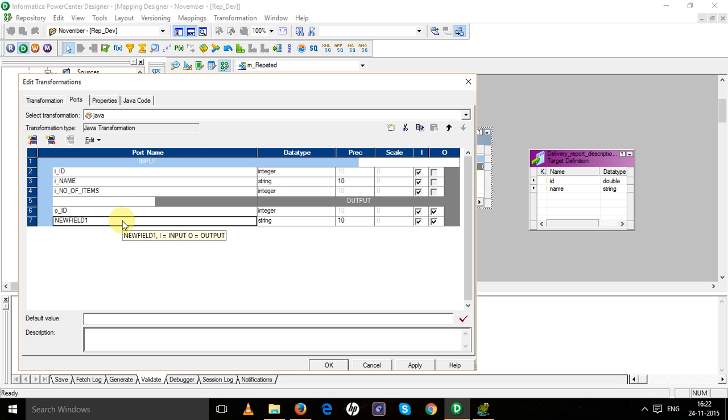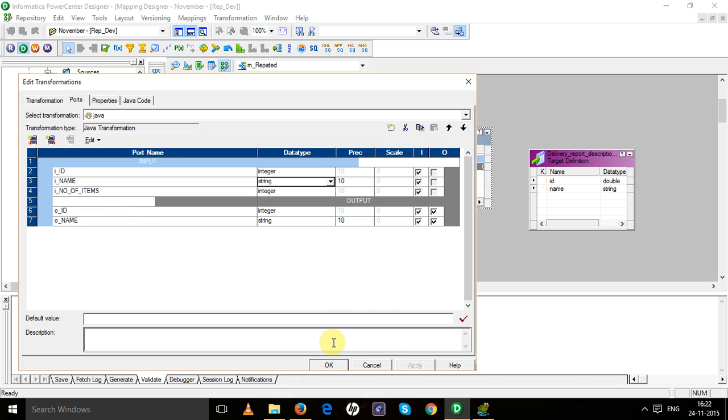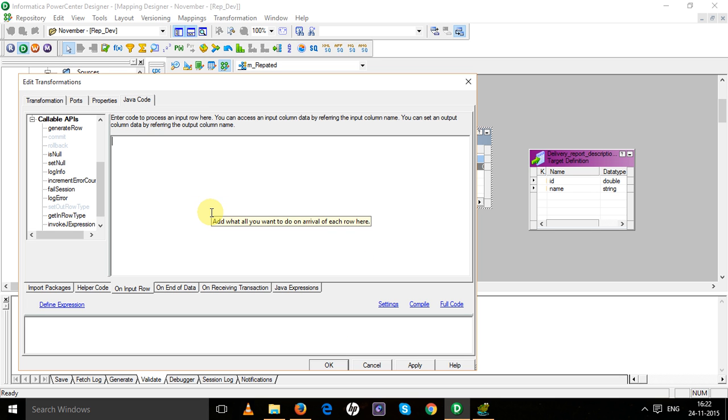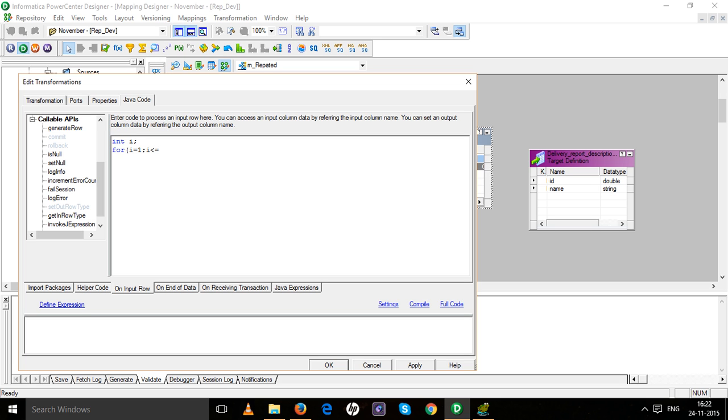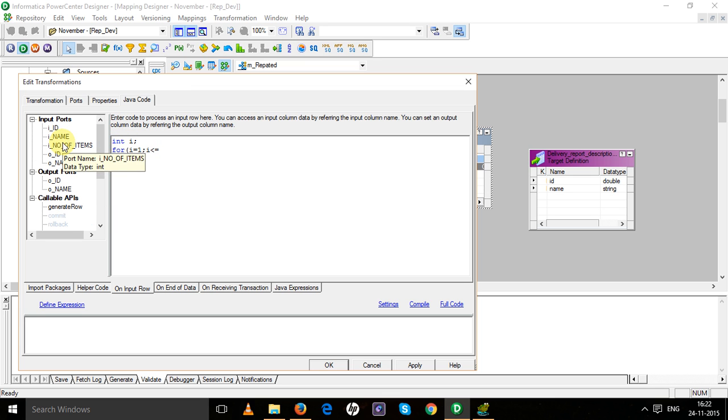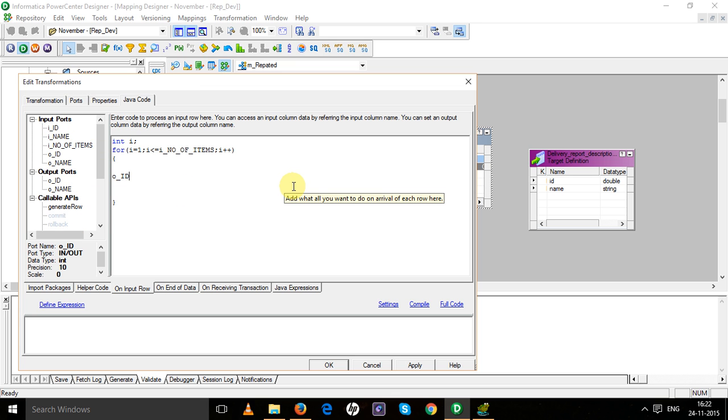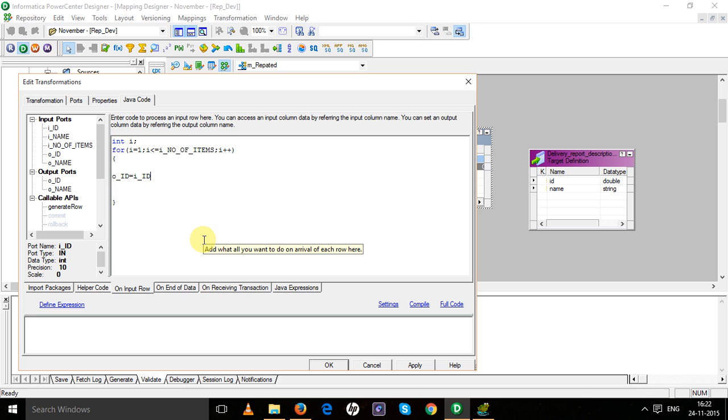Then create output ports: O_ID and O_name, both string type. Now in the Java code, I'm writing: int i, for i equals 1, i less than equals to I_number_of_items. Then output_ID will be input_ID, and output_name will be input_name.